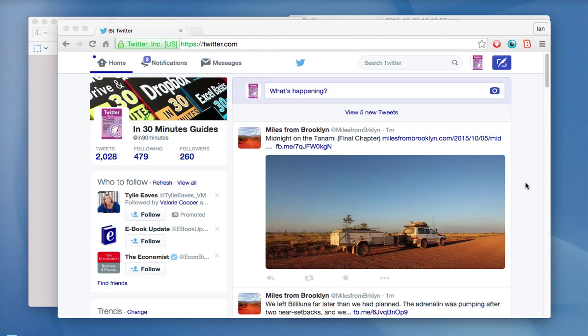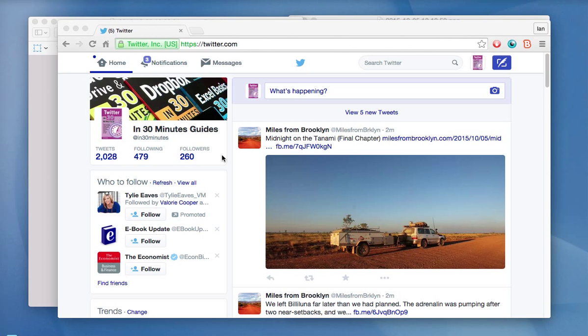A lot of people are a little bit confused about this because it's not really clear when you go to Twitter.com where you can adjust the settings that control things like notifications or your background image. So here's how you do it. In any case, this is Twitter.com. This is the homepage for the In 30 Minutes account for Twitter.